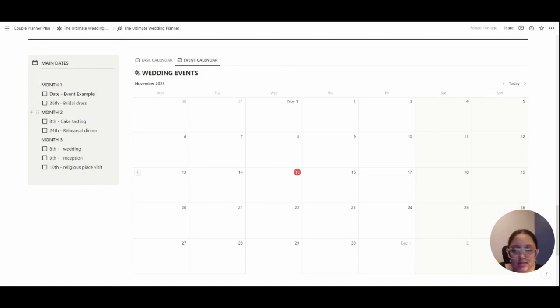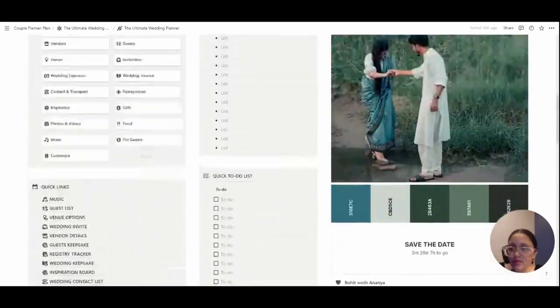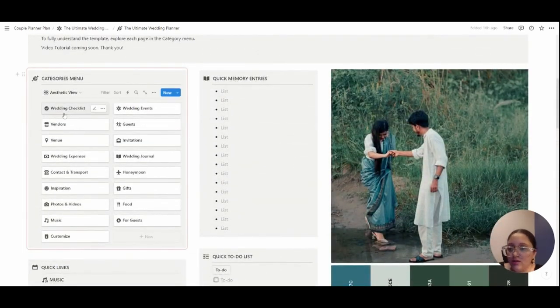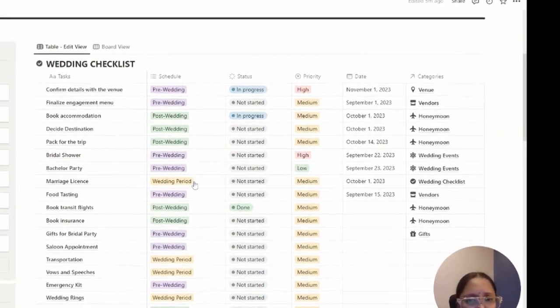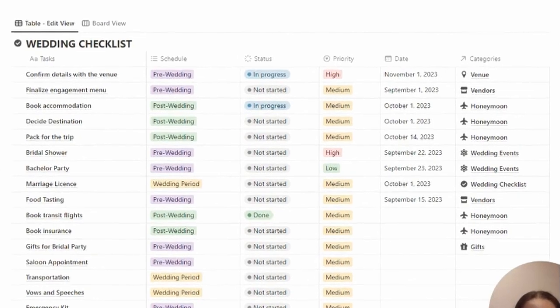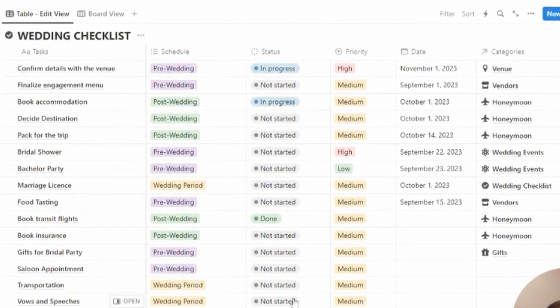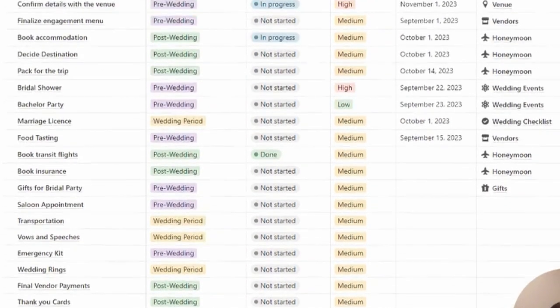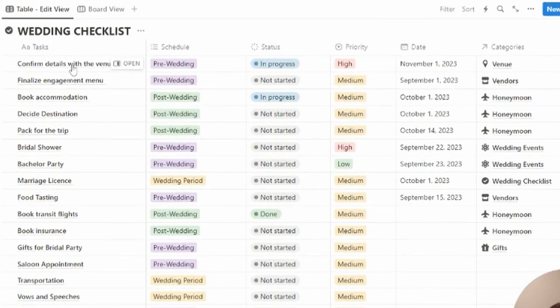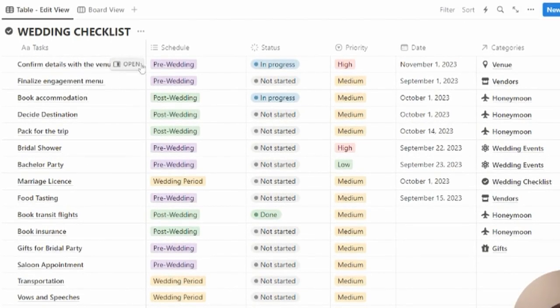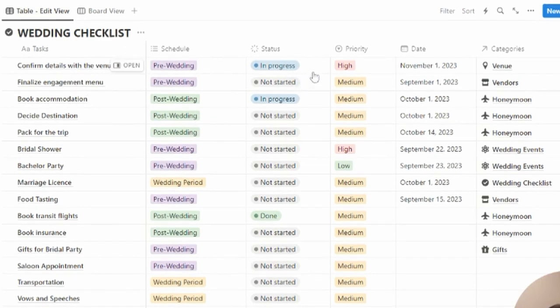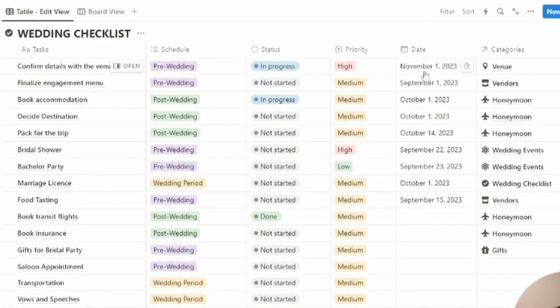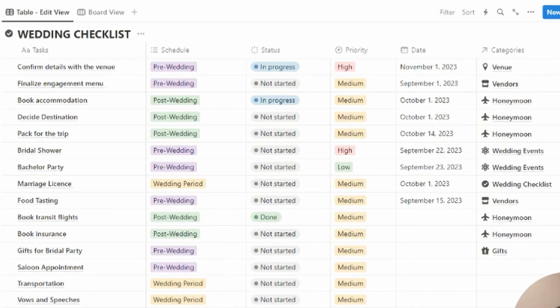Let's go through all the category menus. First off, we're starting with the wedding checklist. This is nothing but a glorified to-do list for your wedding. I've given a few prompts here already for you to get started with. For example, you can just add what your task is, if it's pre-, post-, or during the wedding schedule, the status, the priority, the date when it has to be completed, and the categories it's linked to.